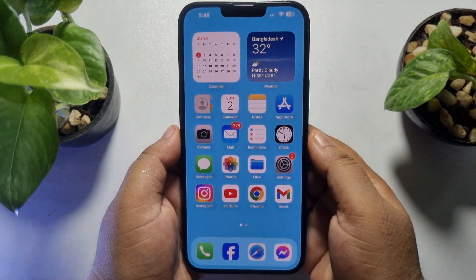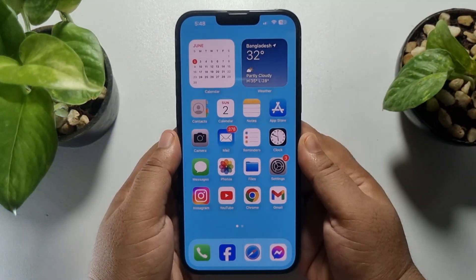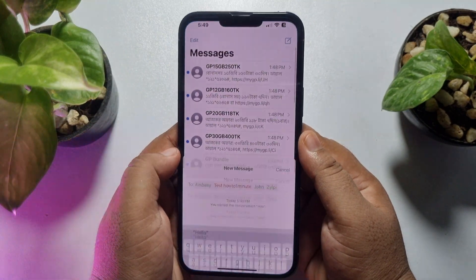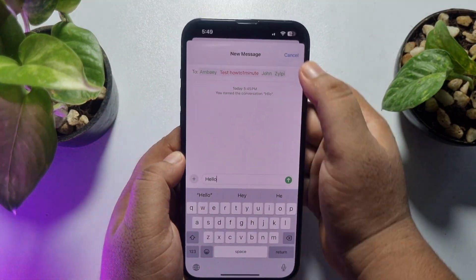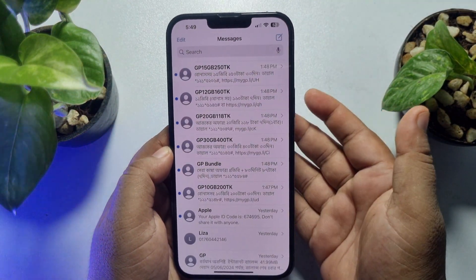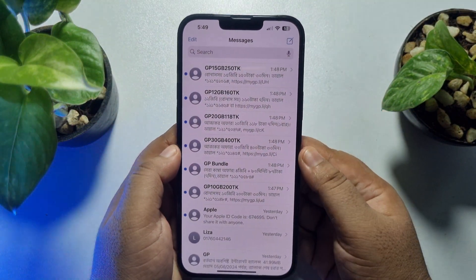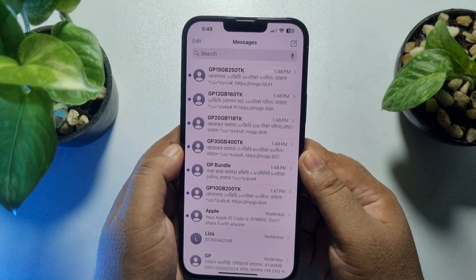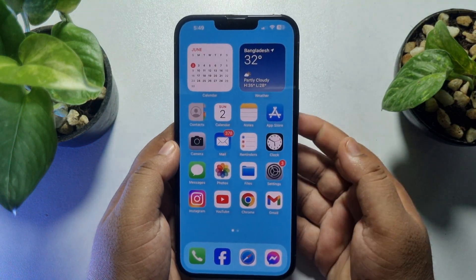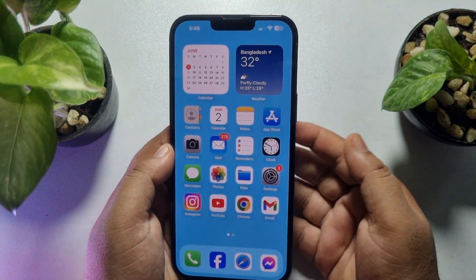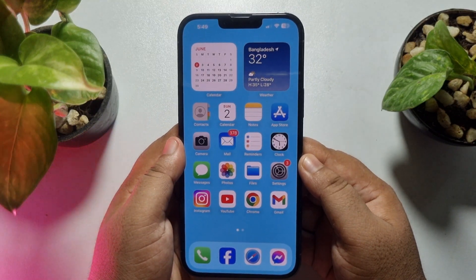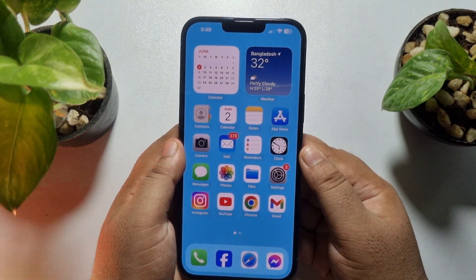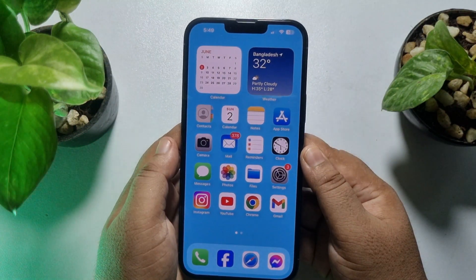If someone sends you a message on your iPhone but you are not getting the message in your Messages app, or you are unable to see it, that's because the message is a hidden message. Here's how you can easily find all of your hidden text messages on iPhone.